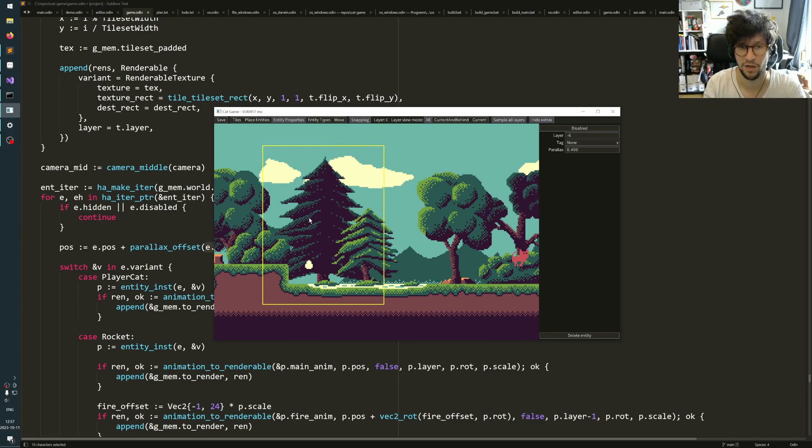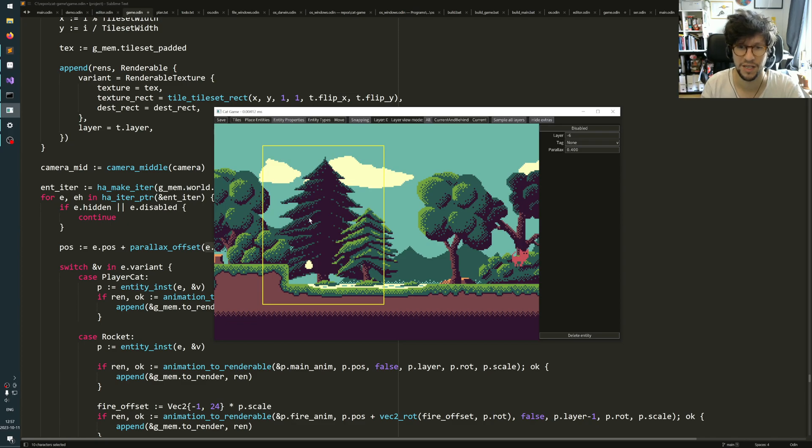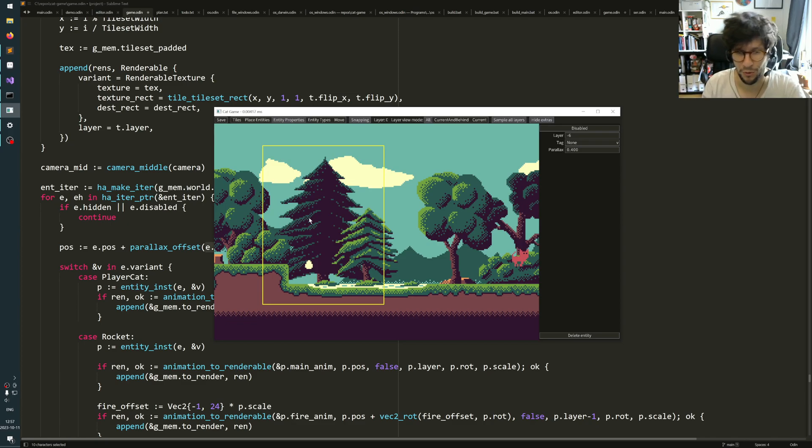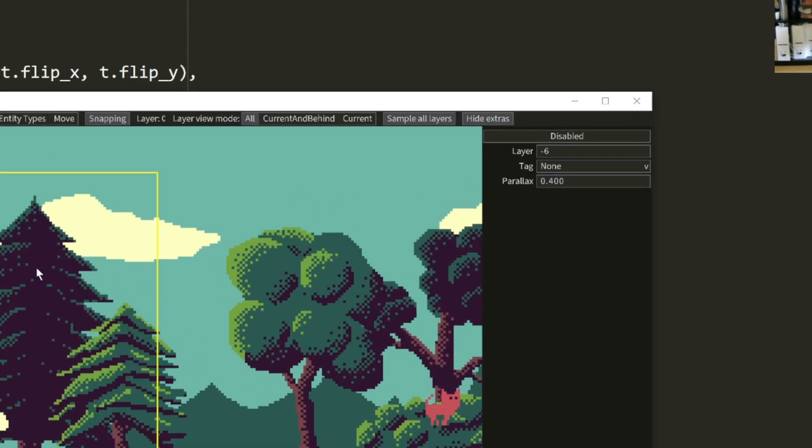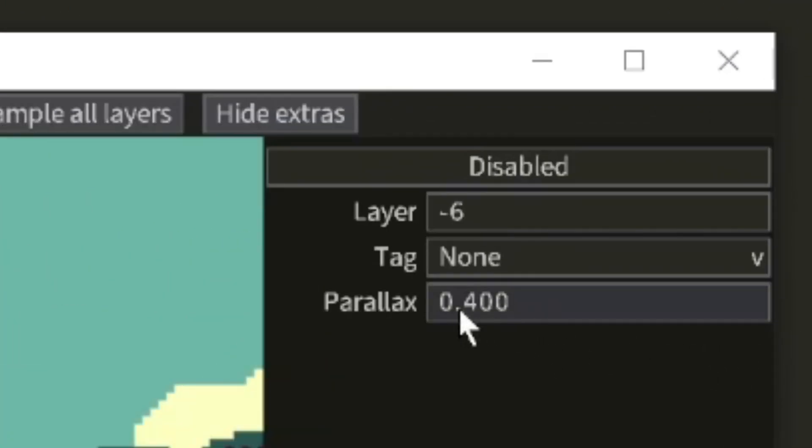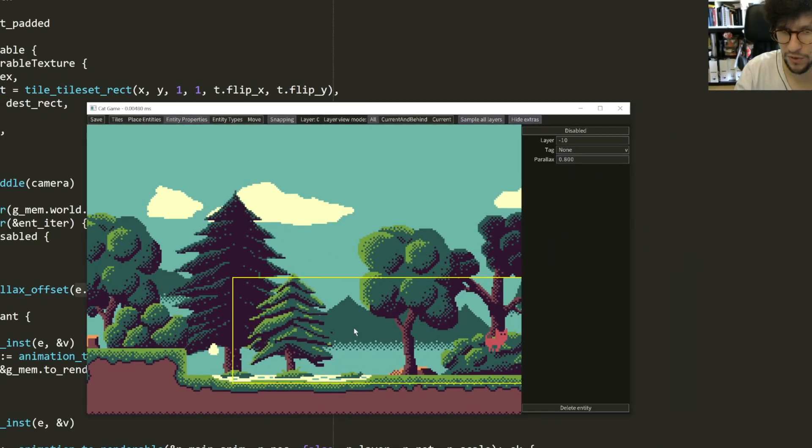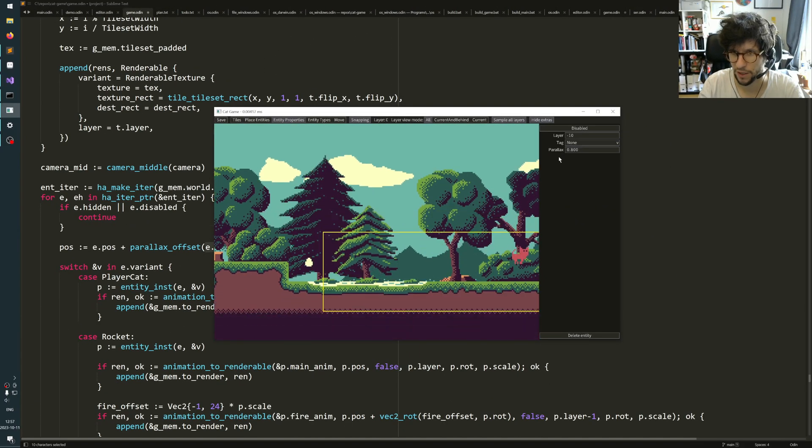This is important. If you have a level editor, it's important to be able to visualize your parallax, otherwise it's very hard to place objects because you do not know where they will actually end up in the game since they will move around a bit. And on this tree, you see it has a parallax number. This has 0.4. The mountains far in the background here are 0.8. The objects that are totally stationary have zero.